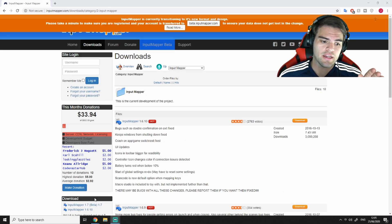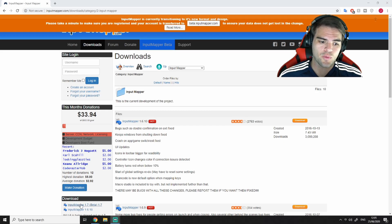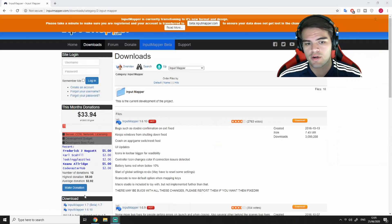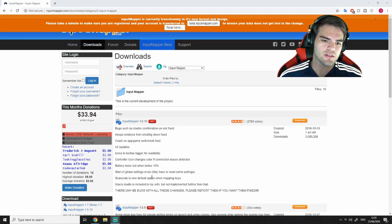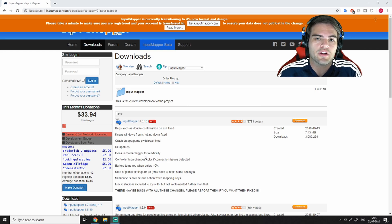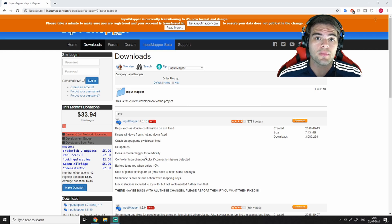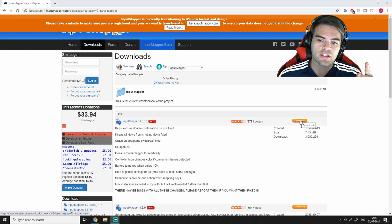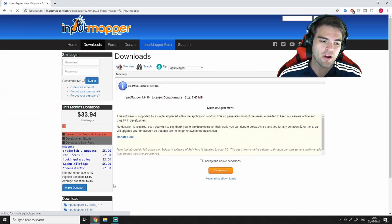They do have an InputMapper 1.7 beta, but I do not recommend it. My little cousin downloaded that one and it did not work in general. So I recommend sticking with the 1.6. Go ahead and just click download.